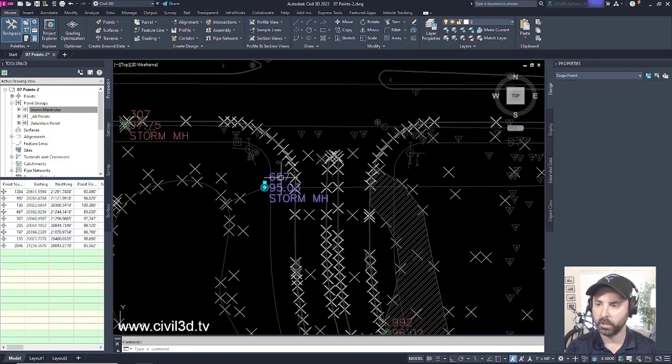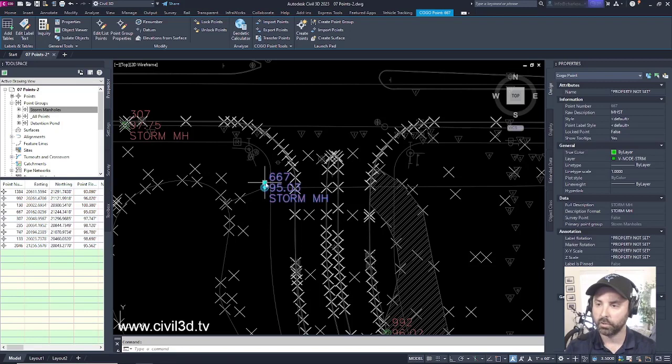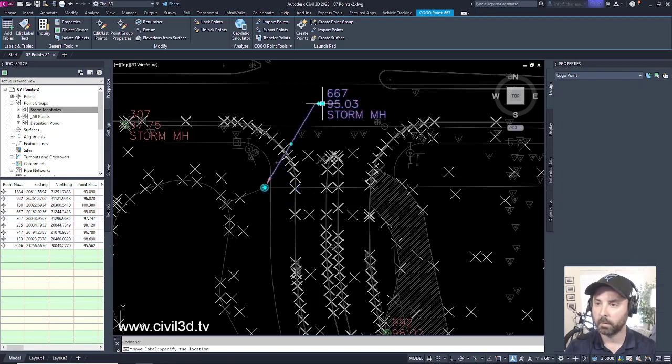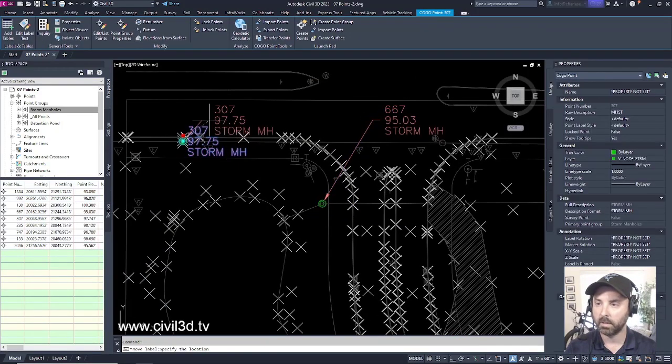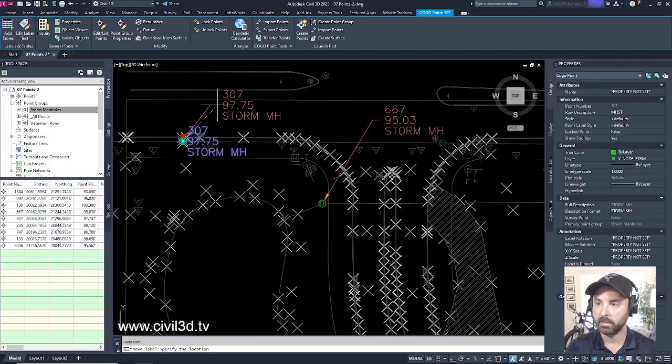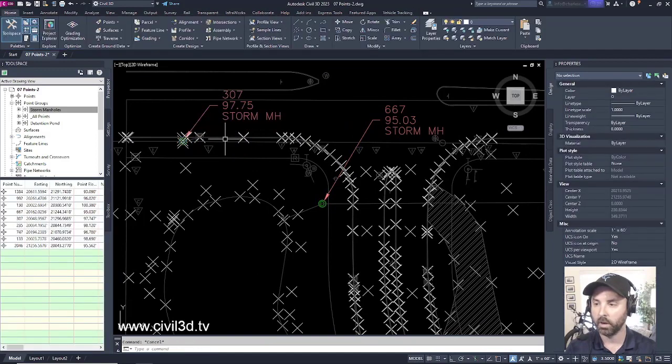And if we wanted to, we could click and drag some of our points just to clean things up a little bit so we can at least see what's going on here.